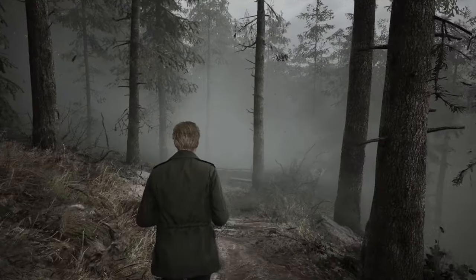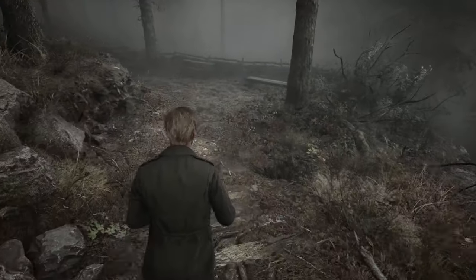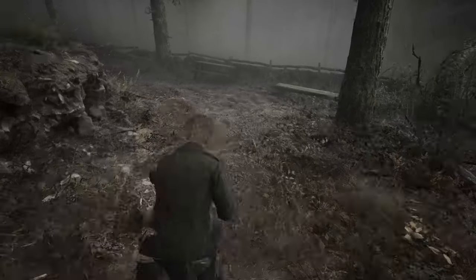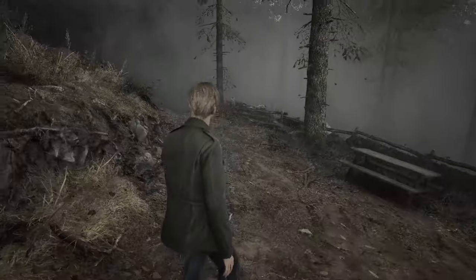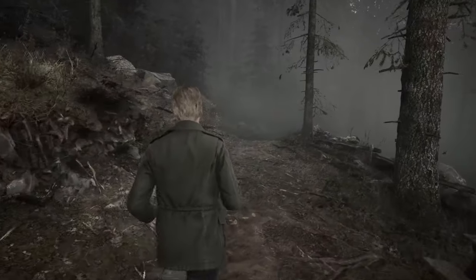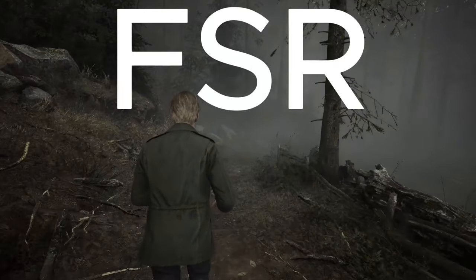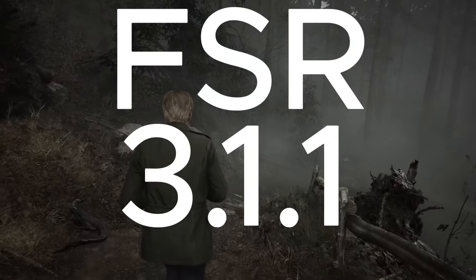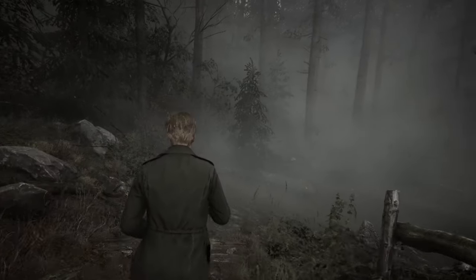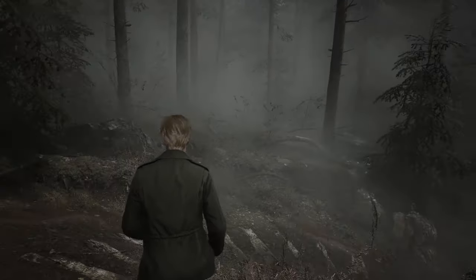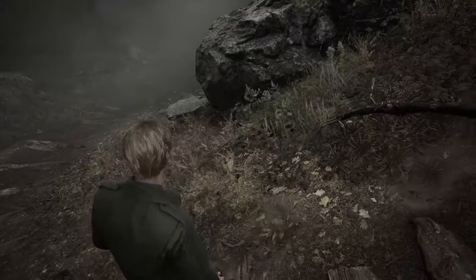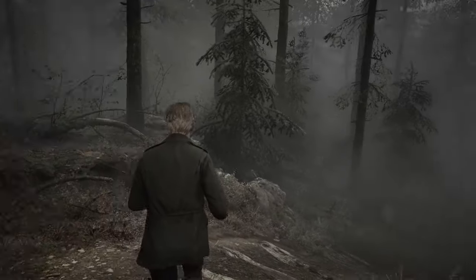So Silent Hill 2, you can turn on FSR 3 frame generation without a mod and with a mod. With the mod you can turn on FSR 3.1.1 along with the frame generation and it's working pretty well but with little bit of ghosting and UI flickering unfortunately.